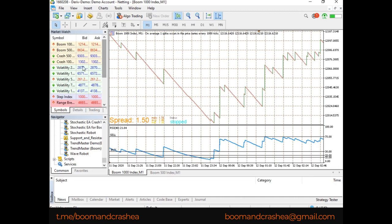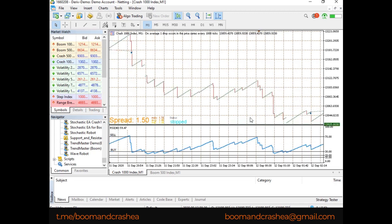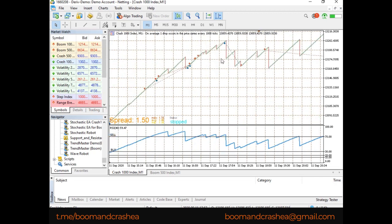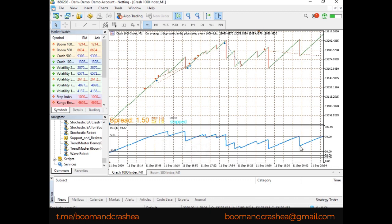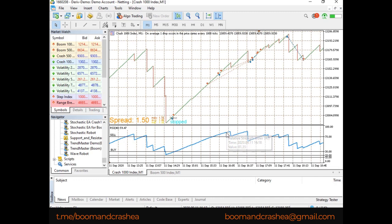And the opposite is true for crash. For crash, you are waiting for the spikes at the top. So, you need to add 80. You add 80. Now, this is a serious uptrend. So, you need to add 80. And then you sell when it hits 80.